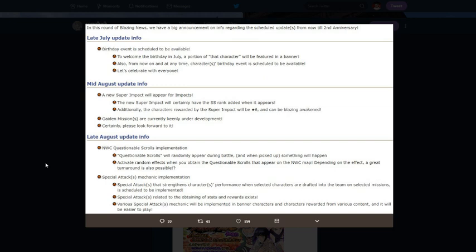We already know that in Ninja World Clash we can get attack ups, speed ups, chakra bottles, speed downs, attack downs. So if we have all of that already, what is going to be different about this?